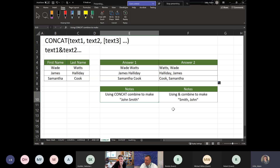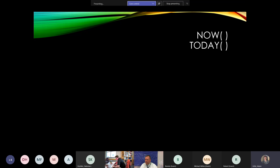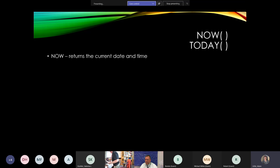We might run a little over. If you have to leave at 3:30, we're recording this, so you can finish later. Now and today are two formulas I use quite frequently when comparing dates. NOW returns the current date and time. TODAY returns just the current date — it depends on whether you want time associated with what you're comparing. I usually use TODAY because I don't necessarily care about the time, but sometimes you do.